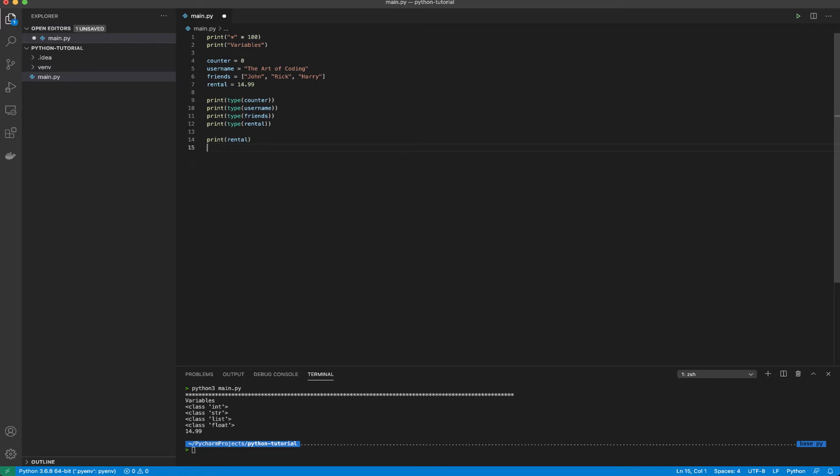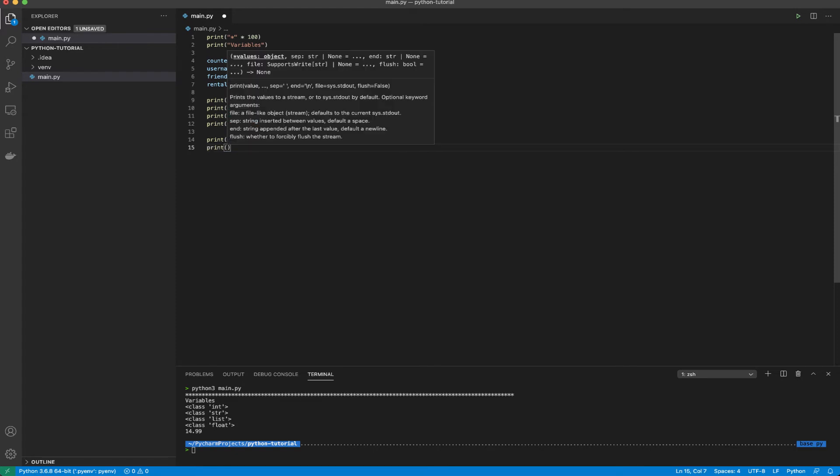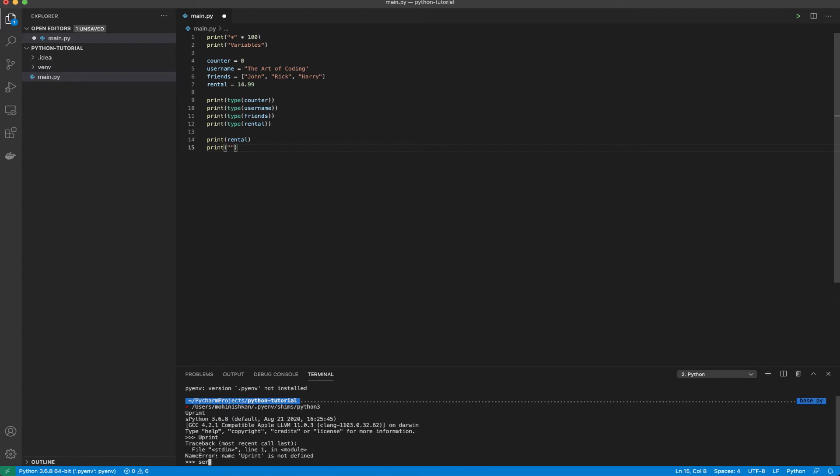I'm able to see that it prints variables as mentioned online too. It declares all the variables and then it is giving me the type of counter, username and towards the end it is printing the value of rental. Now if I want to display the value of the variable username I can simply write print.